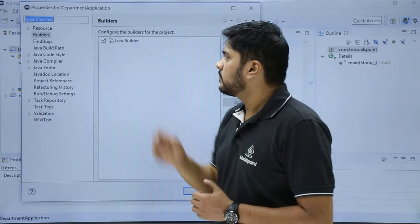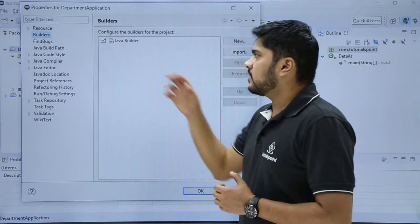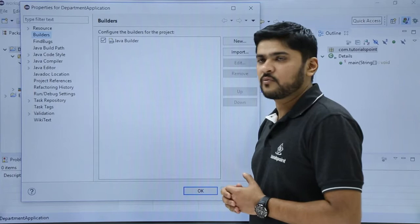Here you can see a new dialog box is visible. Here you can check the builders option, click on it. On clicking builder you can see you can configure the builders. The default one is Java builder because we are going for a Java project.